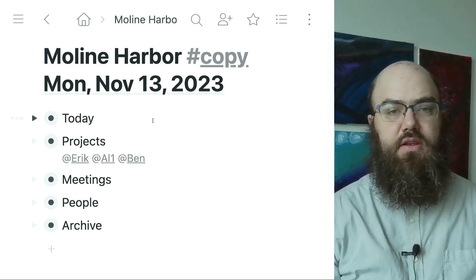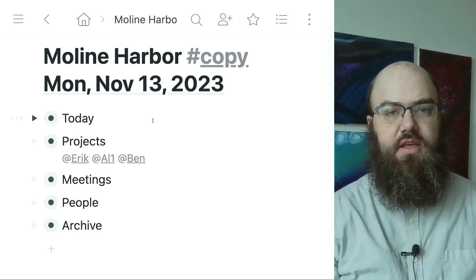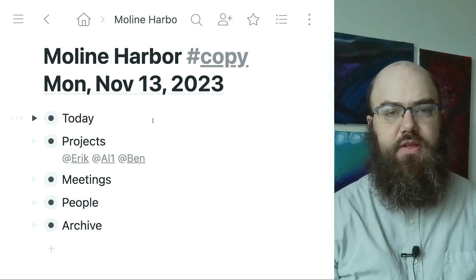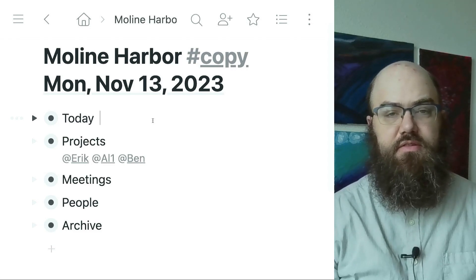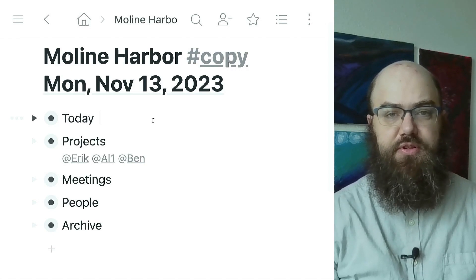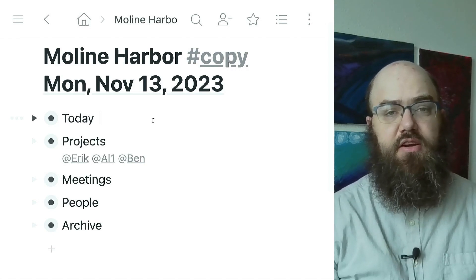Here is the home node for Moline Harbor. It's visible as a bullet with the title Moline Harbor. There are sub-bullets for today, projects, meetings, people, and archive.